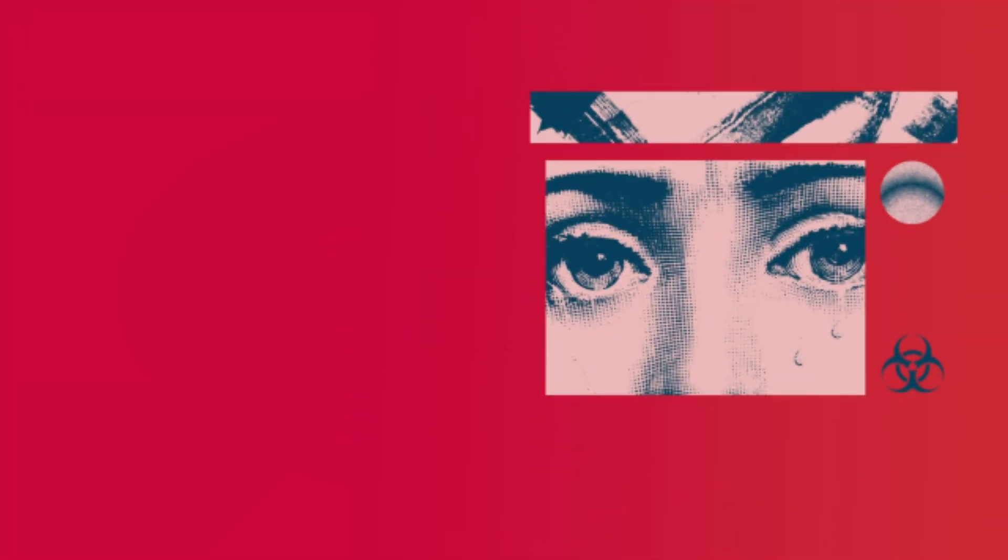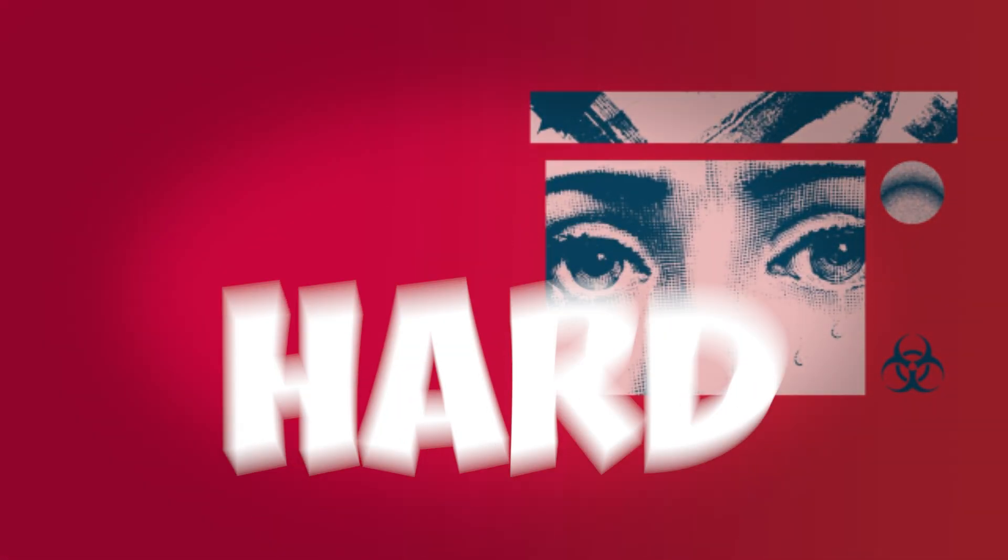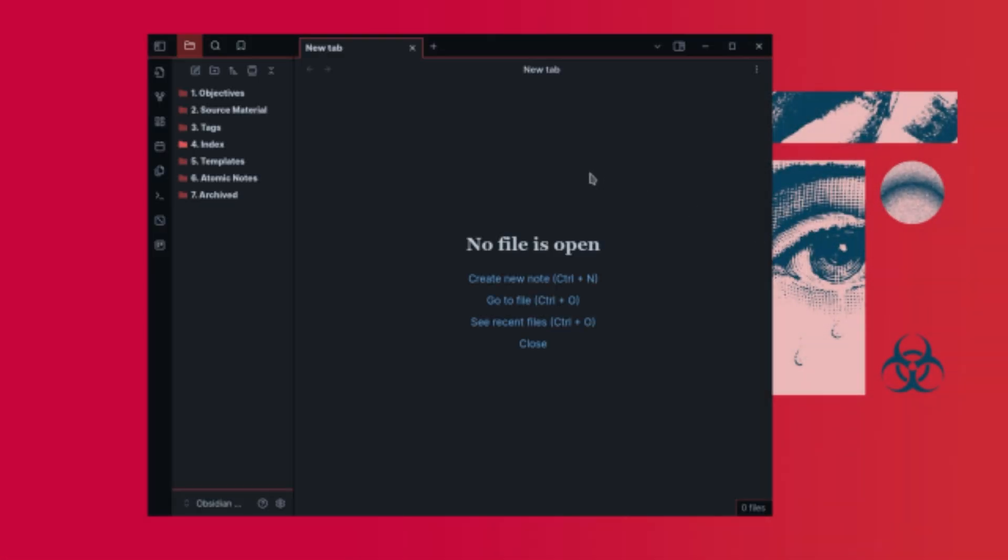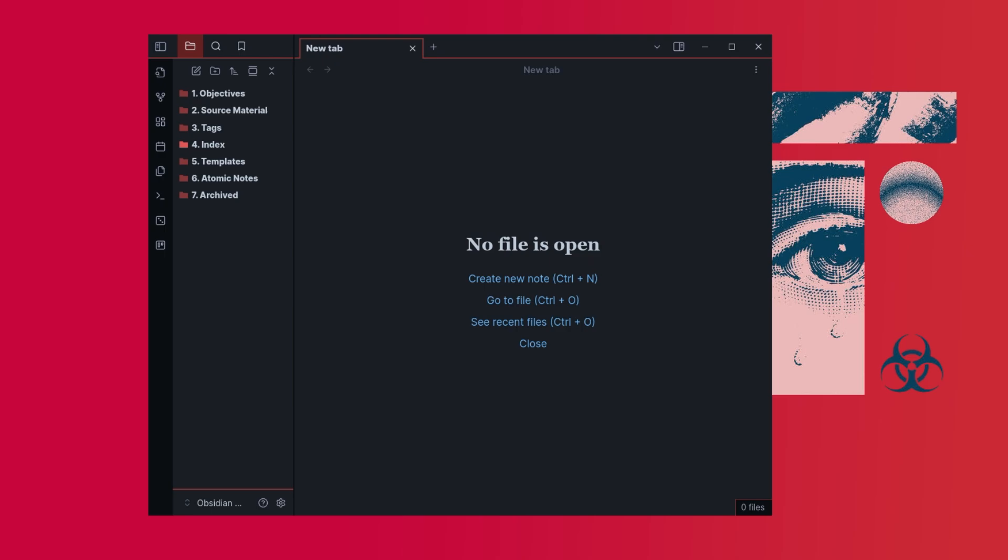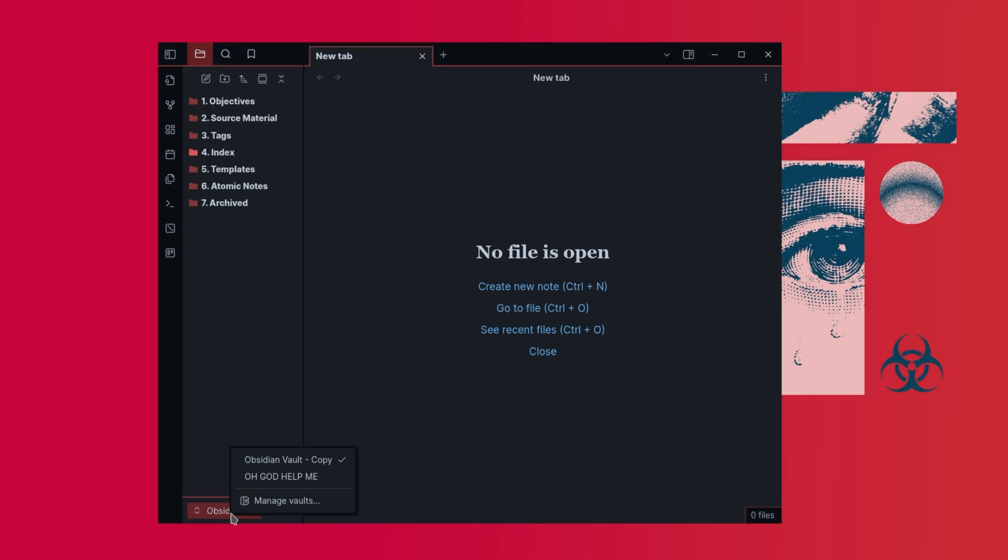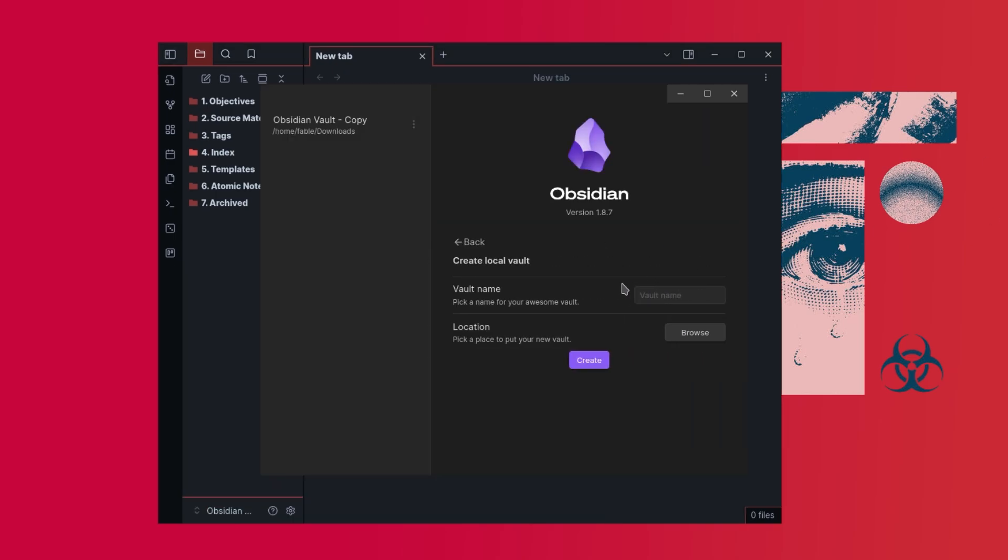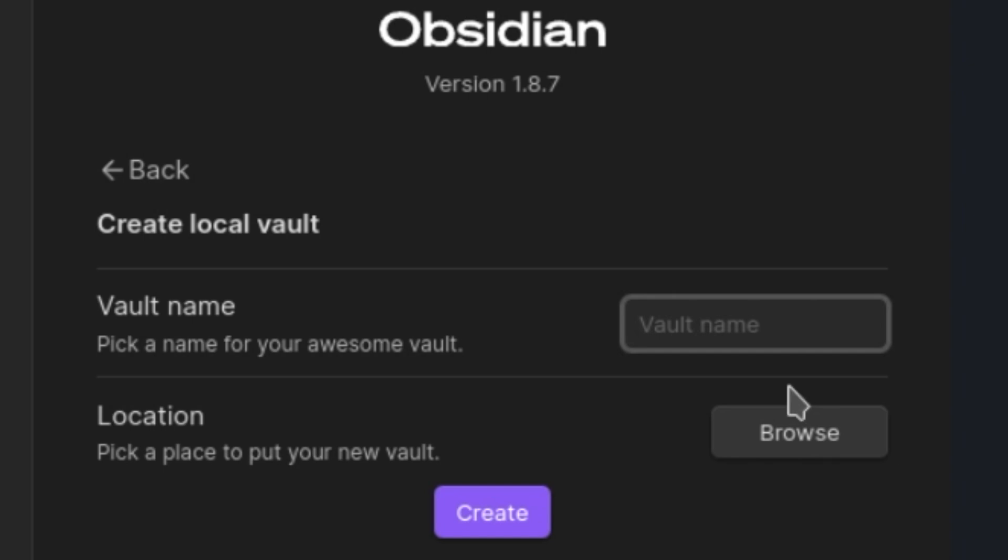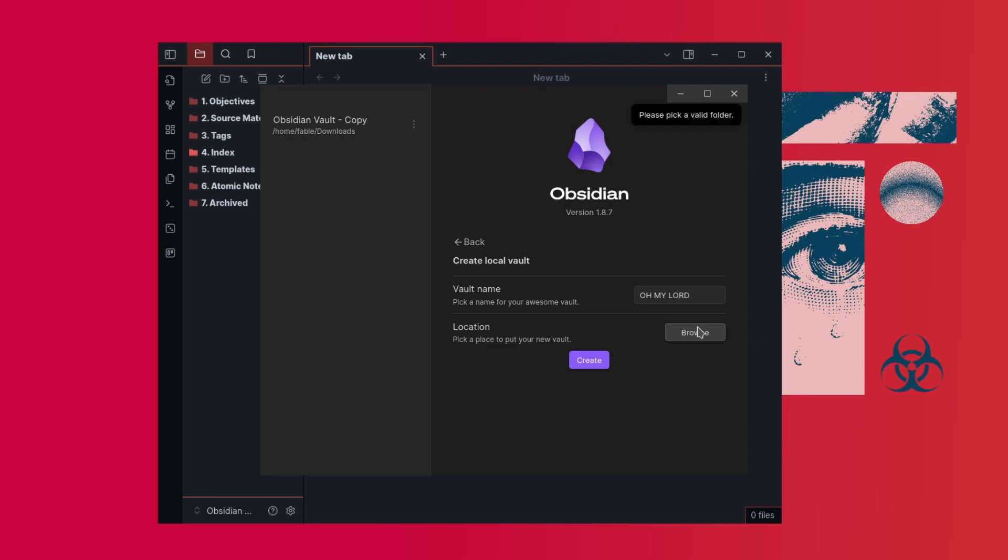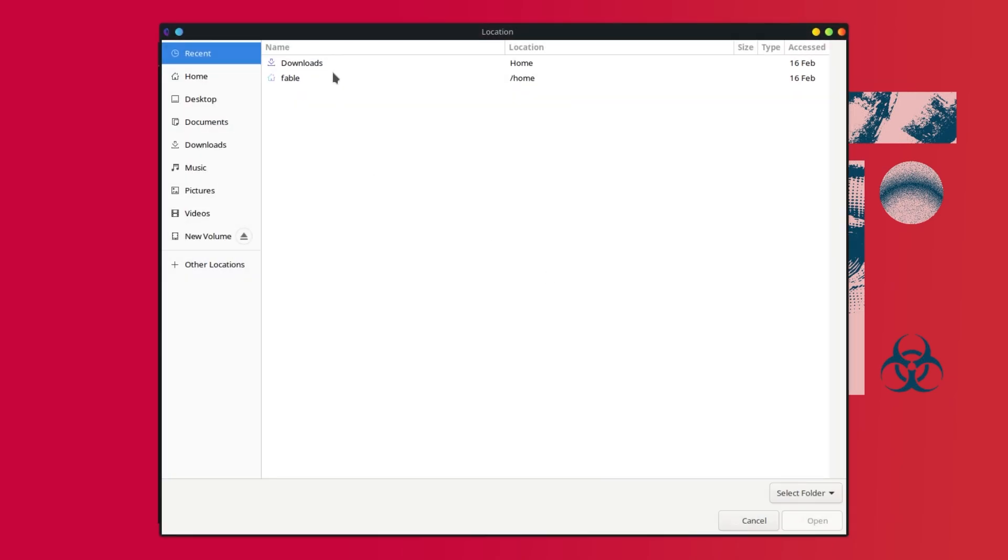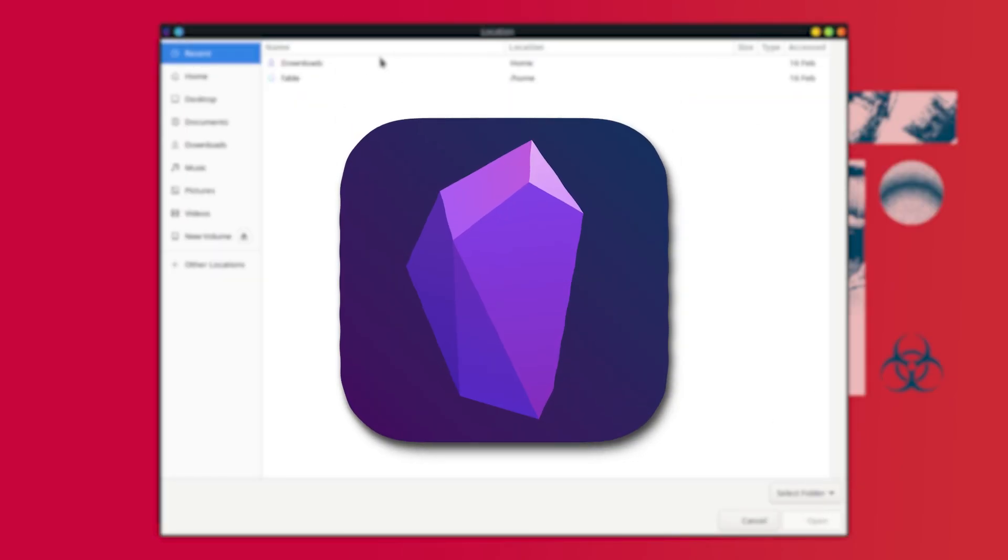Let's be real, staying organized is hard. Between work and side projects, it's easy to feel overwhelmed. What if I told you that one app could save you hours every week? Today I'm sharing a tool that made me 10 times more productive and how you can transform your workflow. Spoiler alert: the app is called Obsidian, and I'm gonna be honest, it's about to be your new best friend.